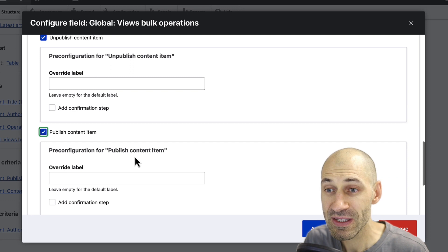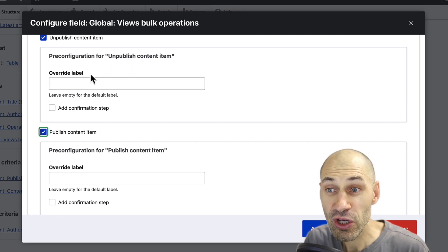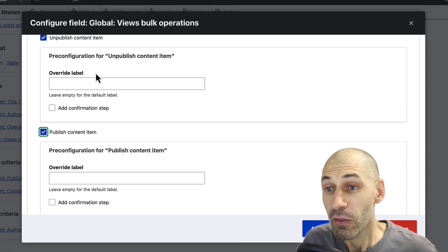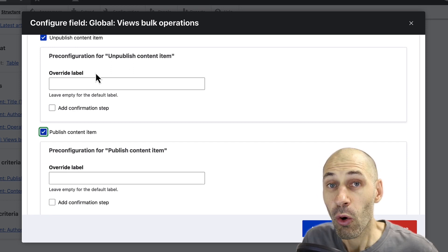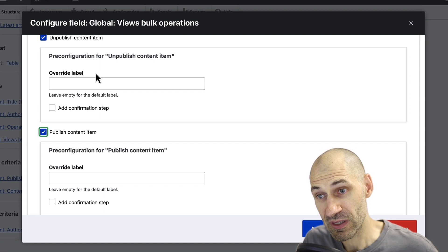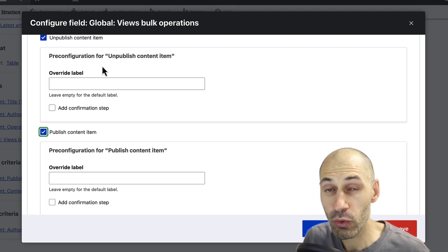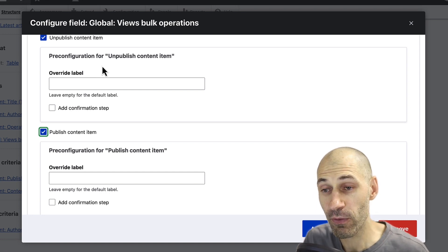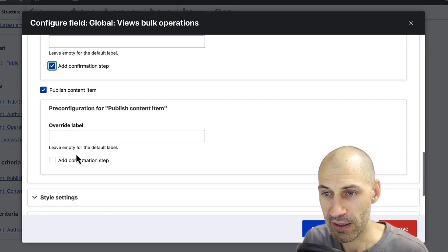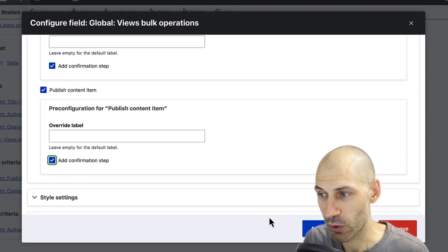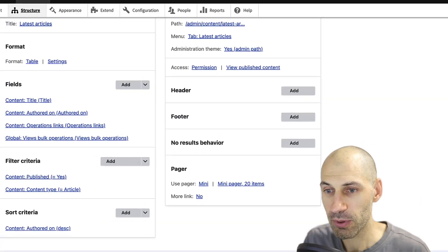And then also take note, you can override the label so you can change what the label says and you can also add in a confirmation step. Let's go ahead and check that as well. Click on apply.